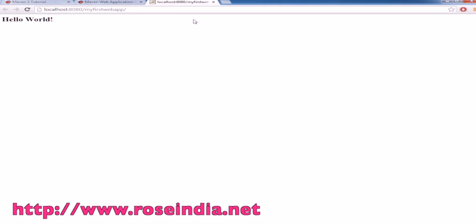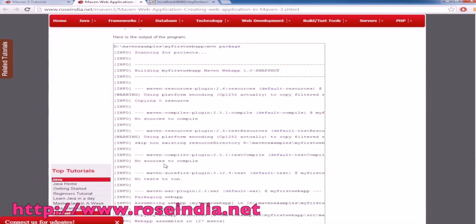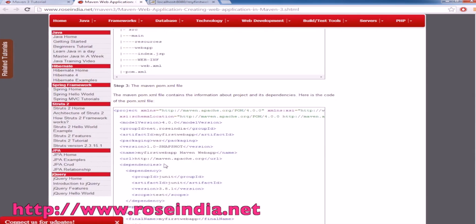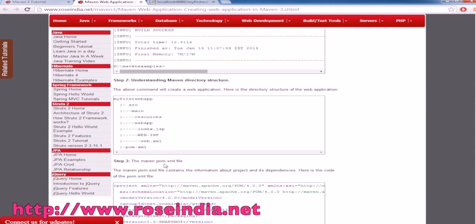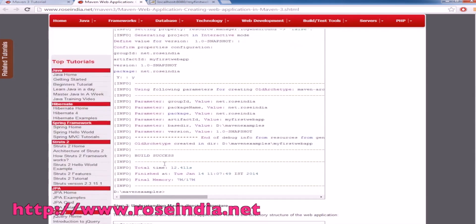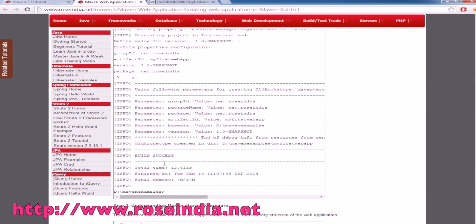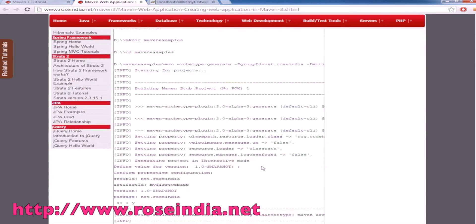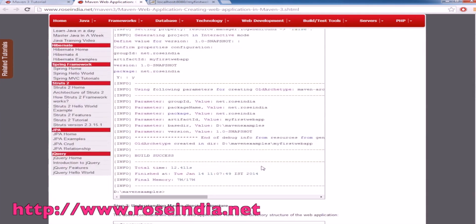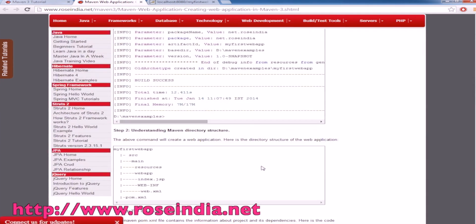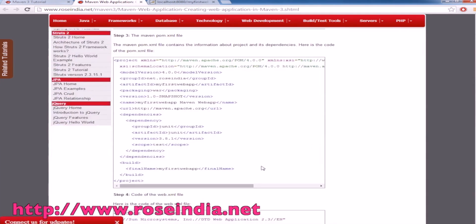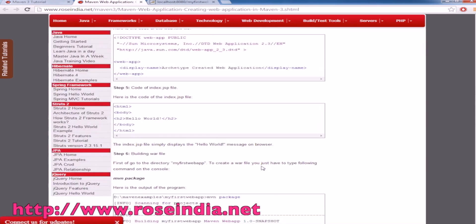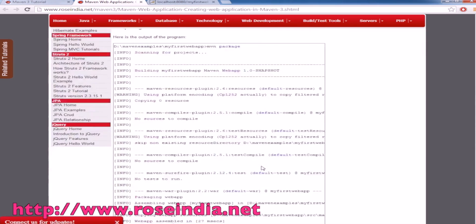In this tutorial you have learned how to build a web application using Maven archetype webapp. Using this we have just created a project, then packaged the project into a war file, and finally deployed on Tomcat.